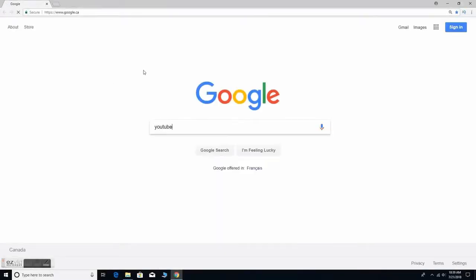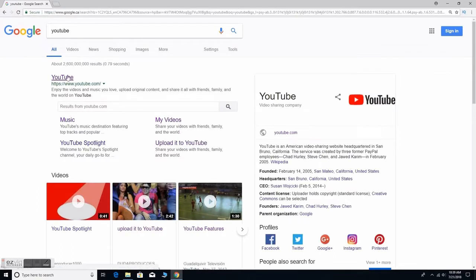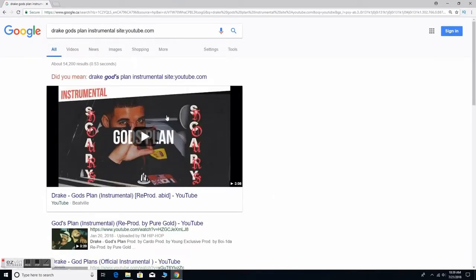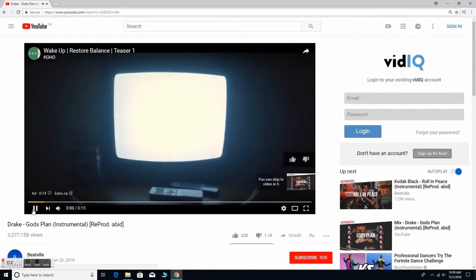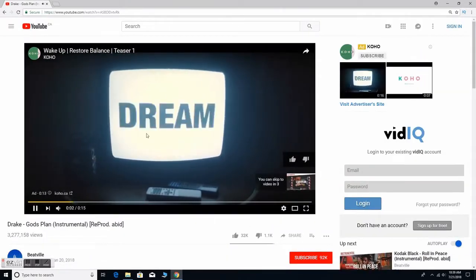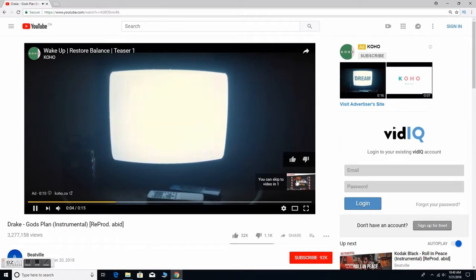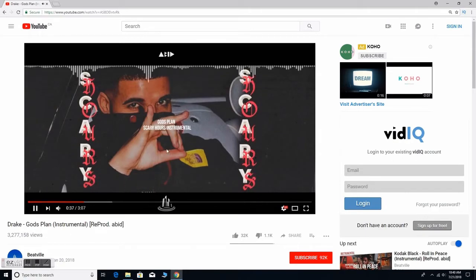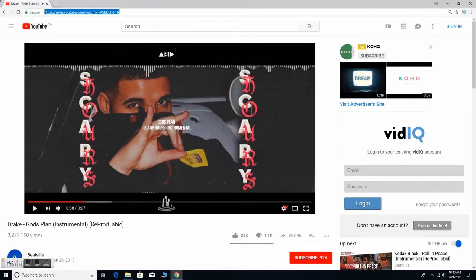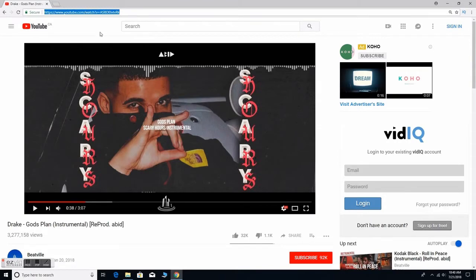Here we are on the PC right now. First thing you guys want to do is search up YouTube, and when you're on YouTube just search up whatever music you guys want to use. Right here I'm going to do Drake's God's Plan just for the sake of this video. There's an ad right now, let's just wait for it to skip. When you're on the music you want to use, go up to the top where it shows the link and just copy it — Control+C.